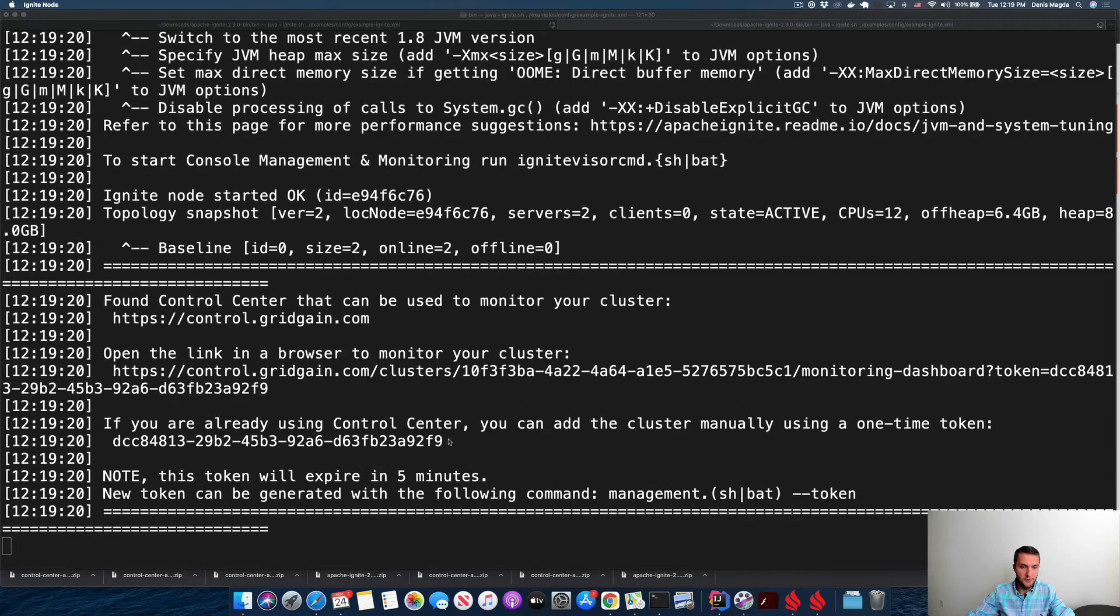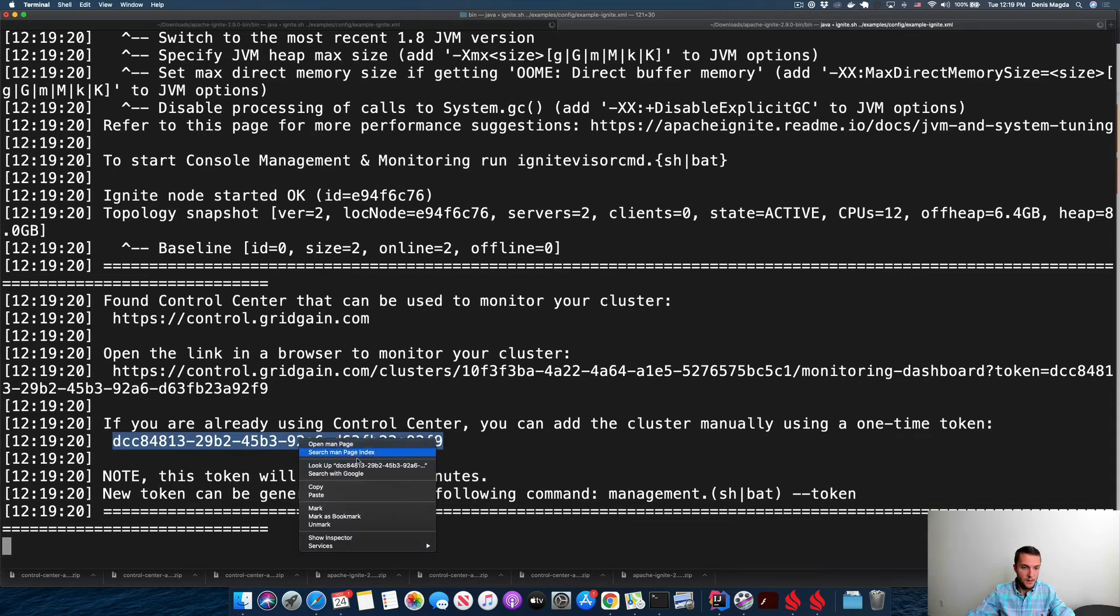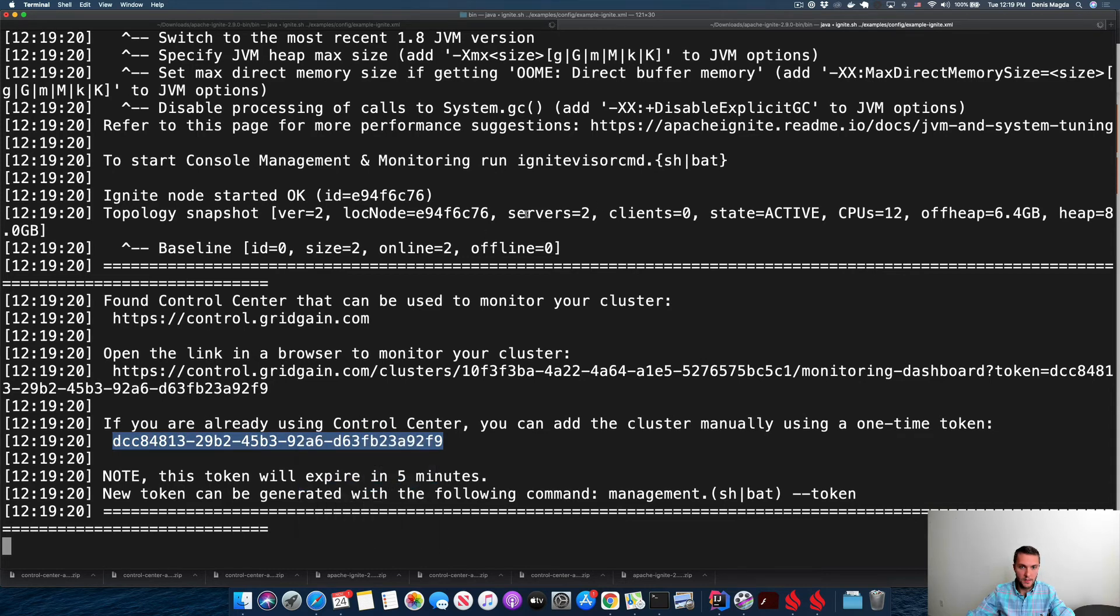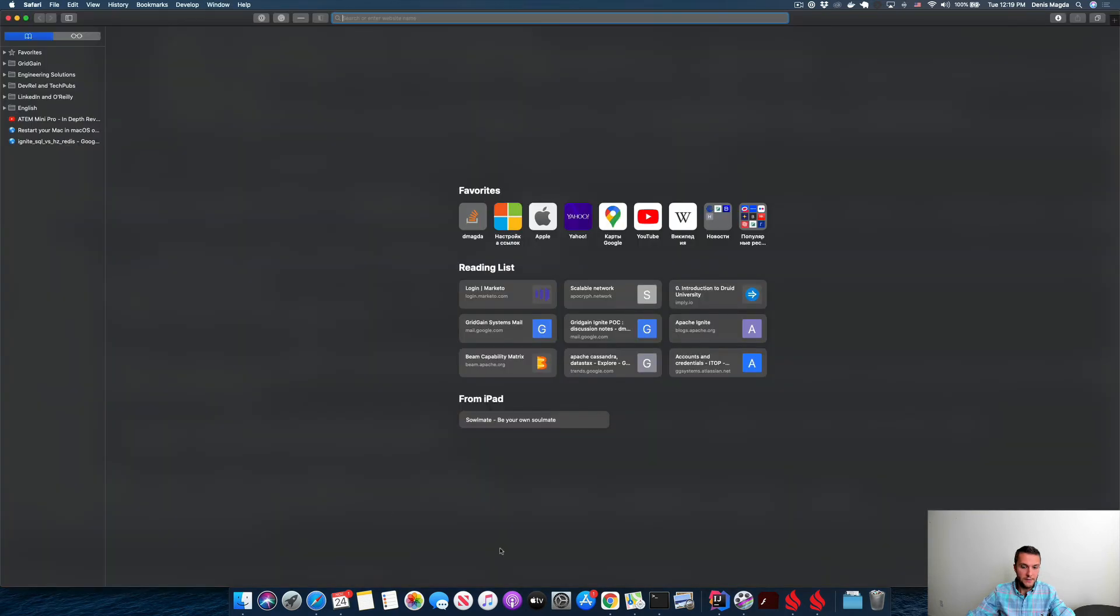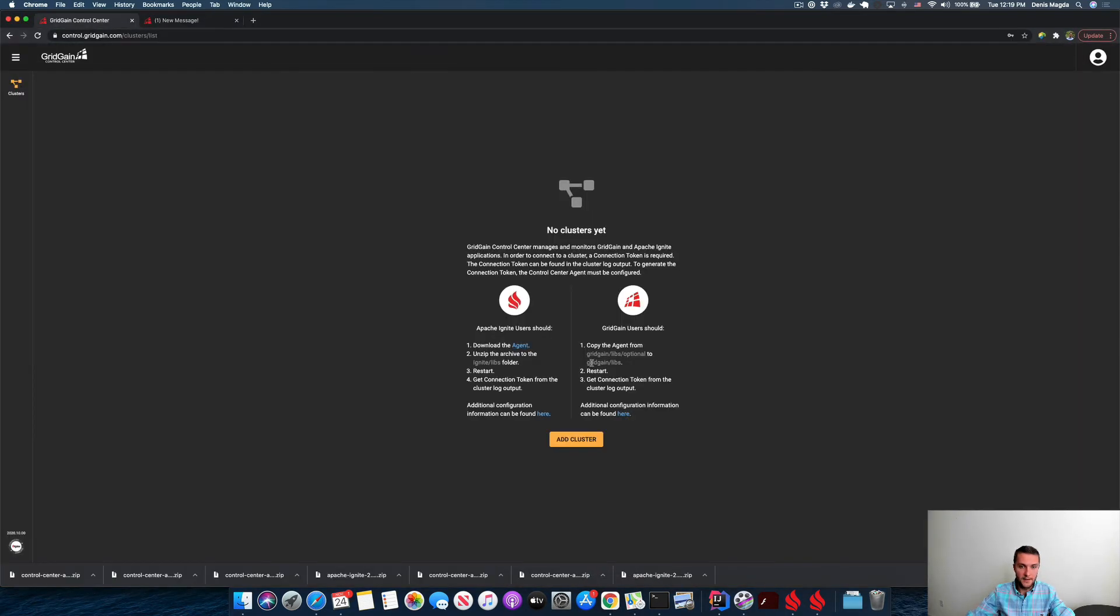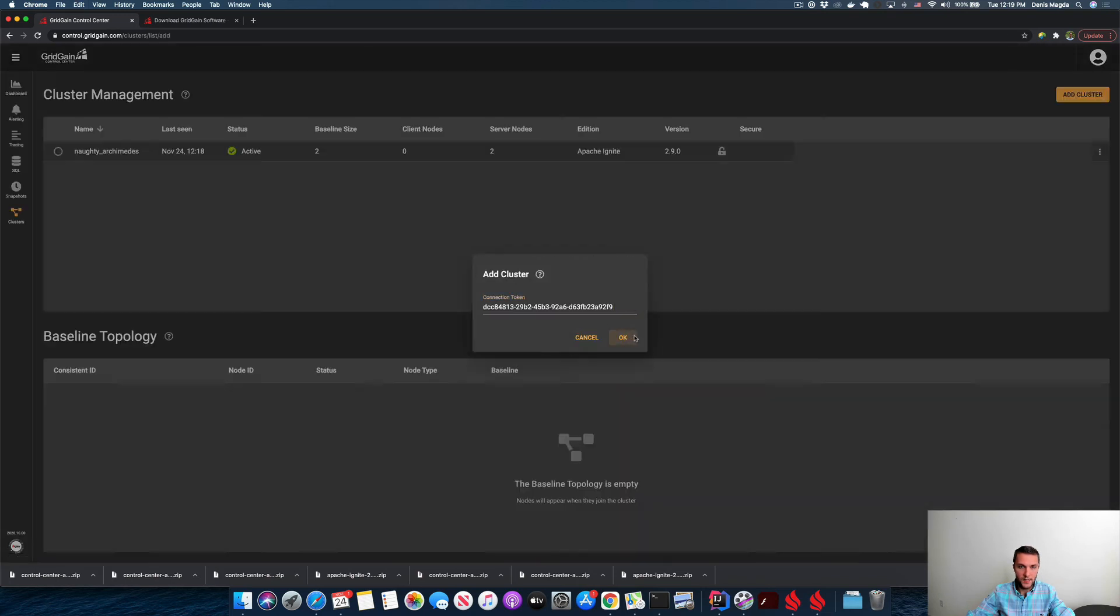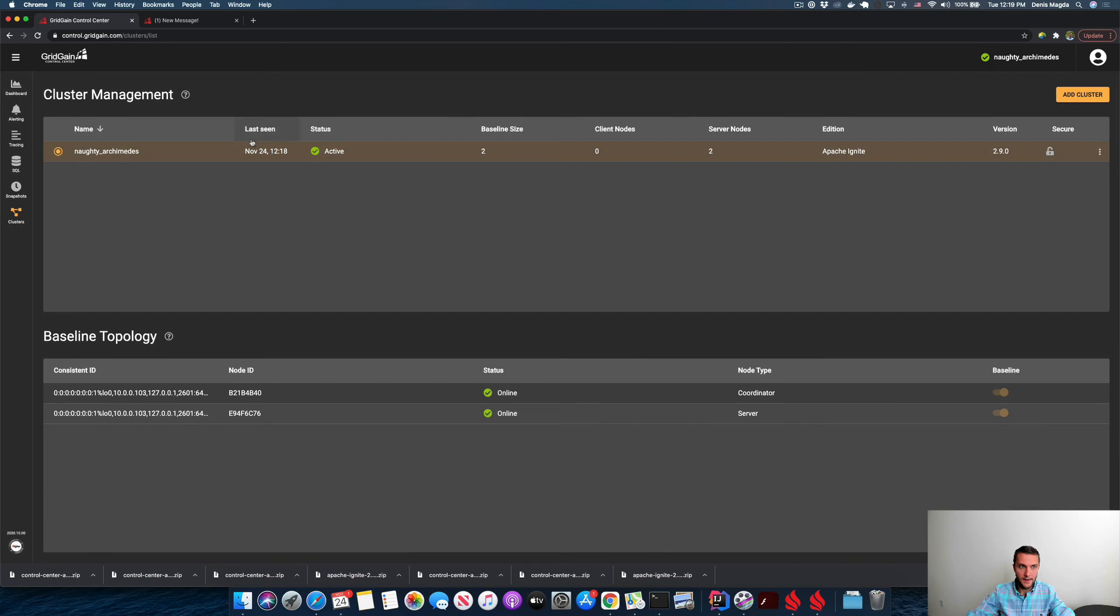Let's copy this token. That's my two-node cluster as you see, and I'm jumping back to the Control Center panel. I'm clicking on the Add Cluster button, adding this token, and good! We are ready. The cluster is here, the cluster is ready. That's the version of Ignite.